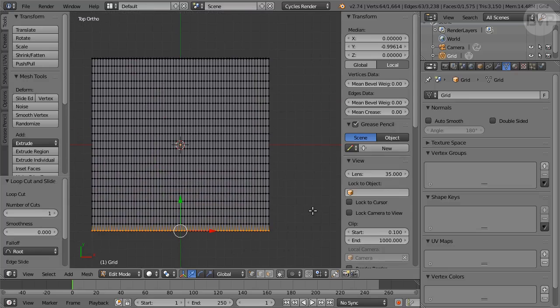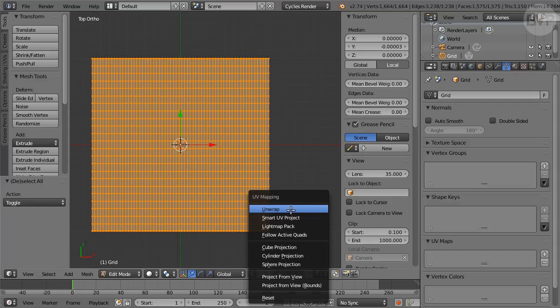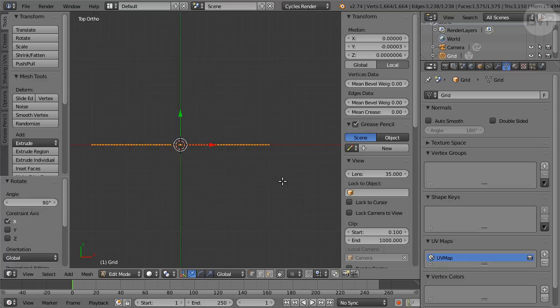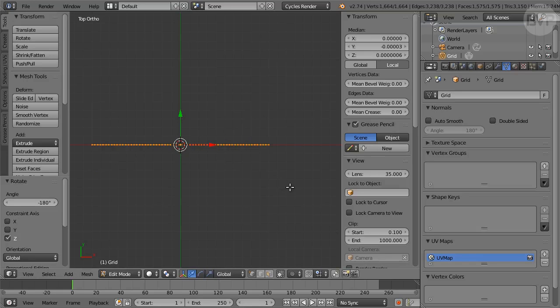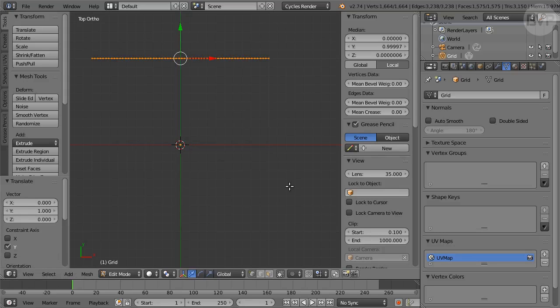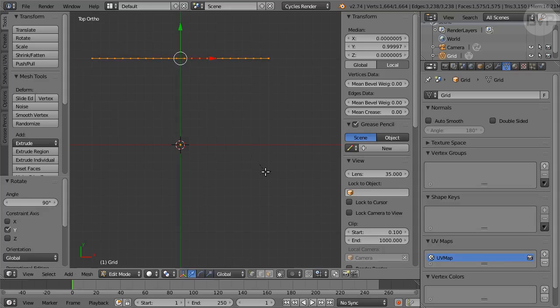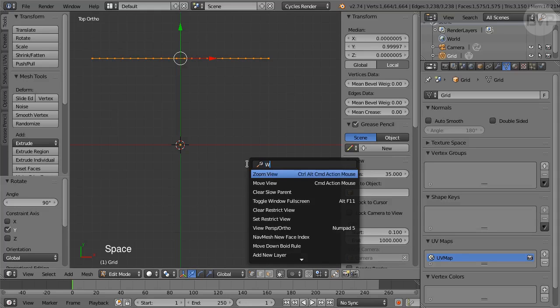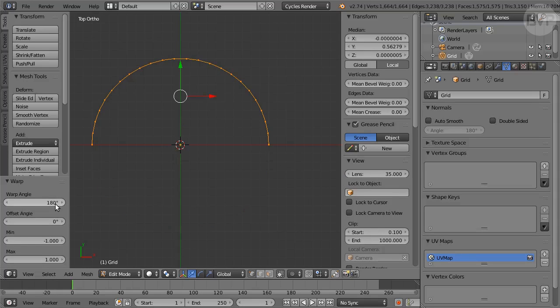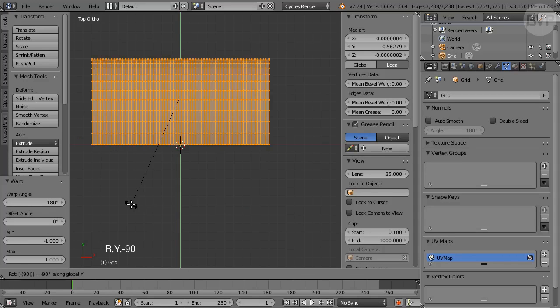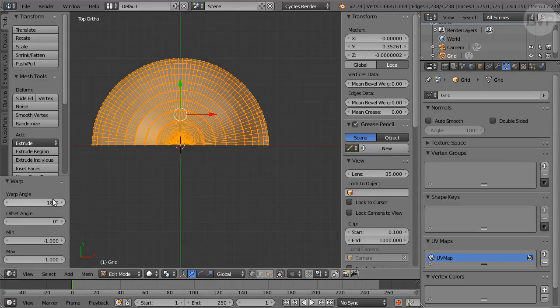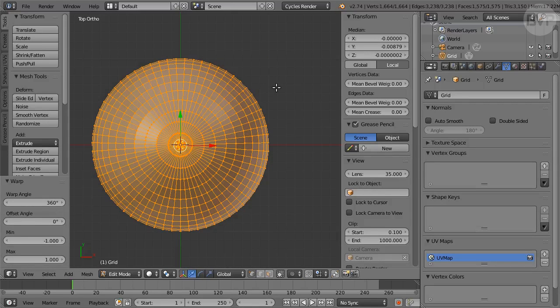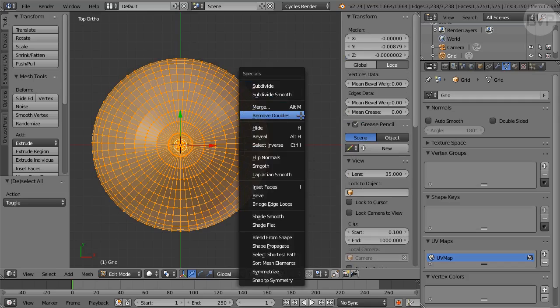Press A twice to select all then U for the UV mapping menu and choose Unwrap. Now press R to rotate followed by X enter 90, then R to rotate again followed by Z enter 180. Now move the mesh with G followed by Y enter 1, then press R to rotate followed by Y enter 90. Press Space and enter Warp. In Tool Shelf set Warp Angle to 180, press R to rotate followed by Y enter minus 90. Press Space and enter Warp again, set Warp Angle to 360. Press A twice to select all then W and choose Remove Doubles.